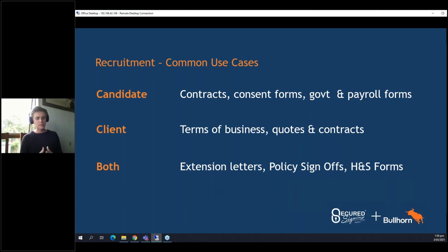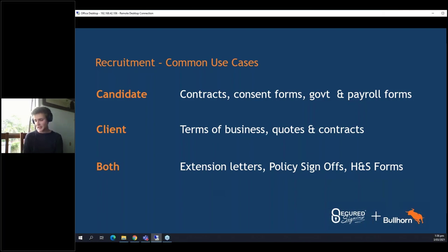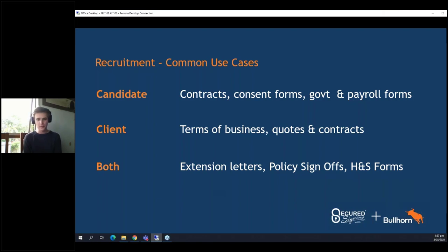When it comes to the Bullhorn integration, the uses for our platform fall into three main categories. We have candidate documentation — whatever you're sending to your candidates for onboarding, such as contracts, consent forms, government and payroll forms. For clients, this would include terms of business, quotes, and contracts. And if you're using both, it would be extension letters, policy sign-offs, health and safety forms. The main idea is that you can use our platform to sign anything — as long as your invitee has a name and an email address, they should be able to sign.